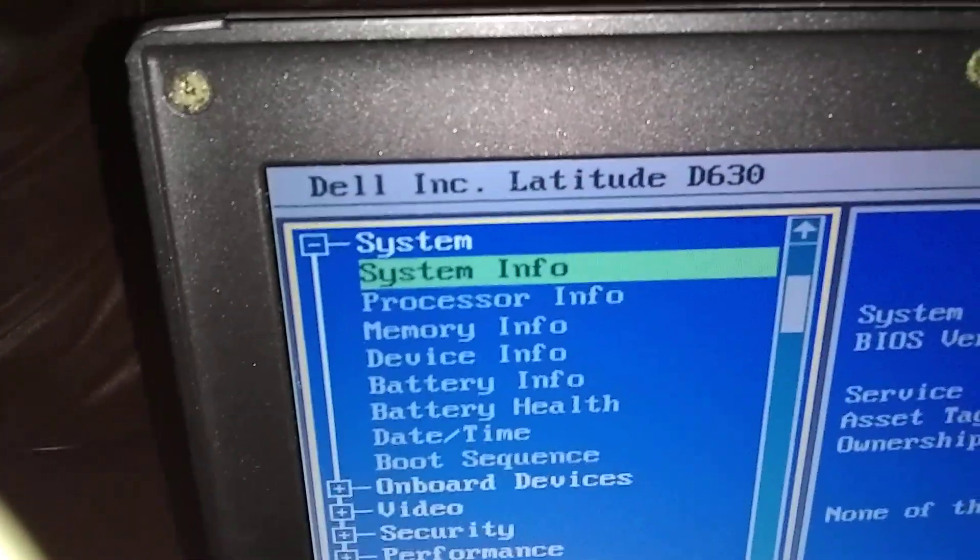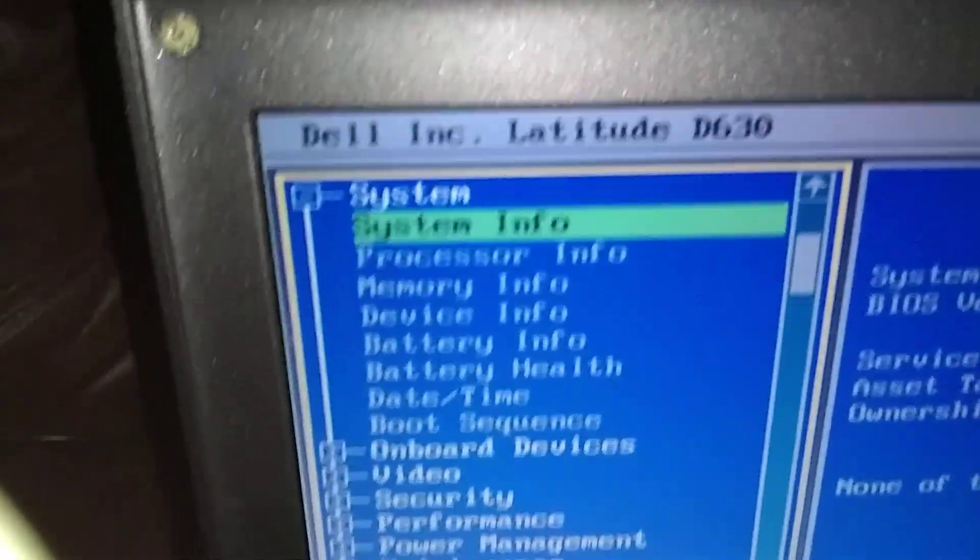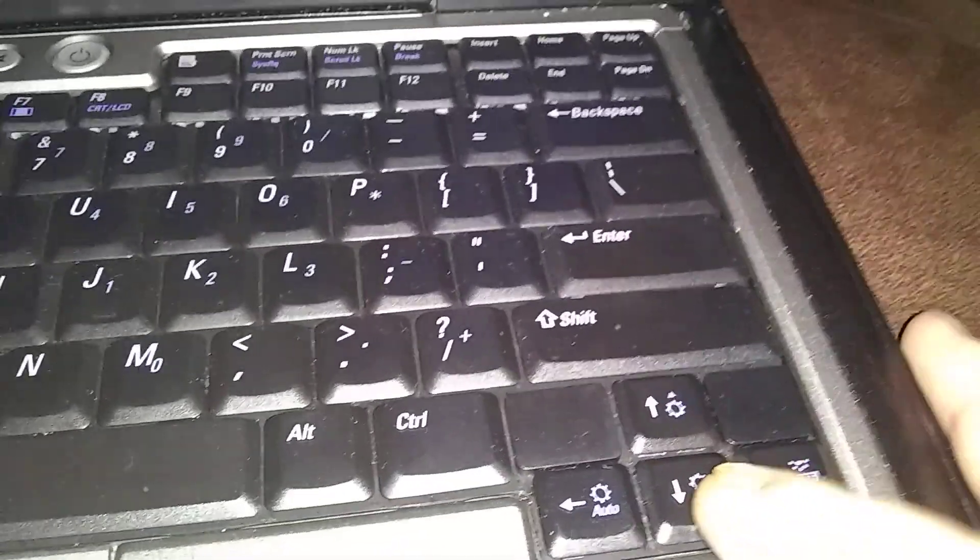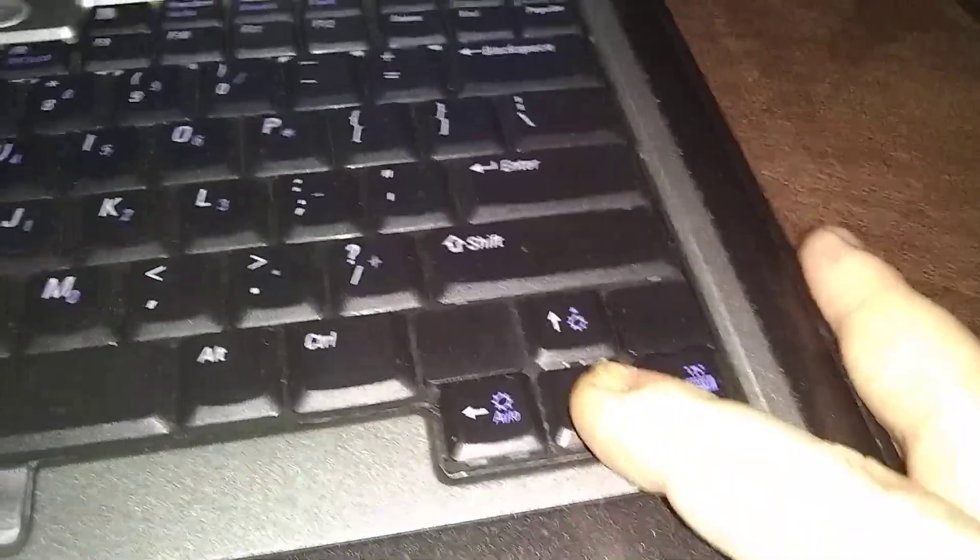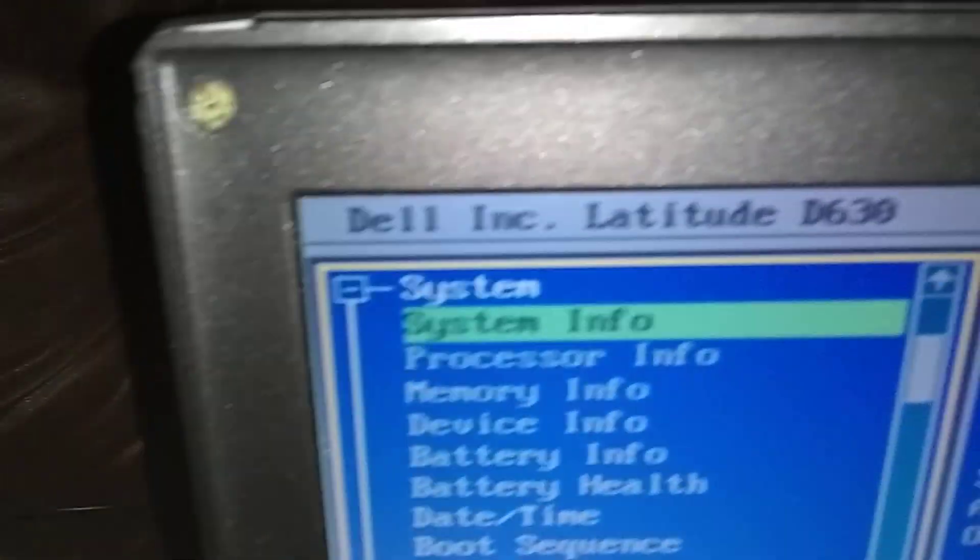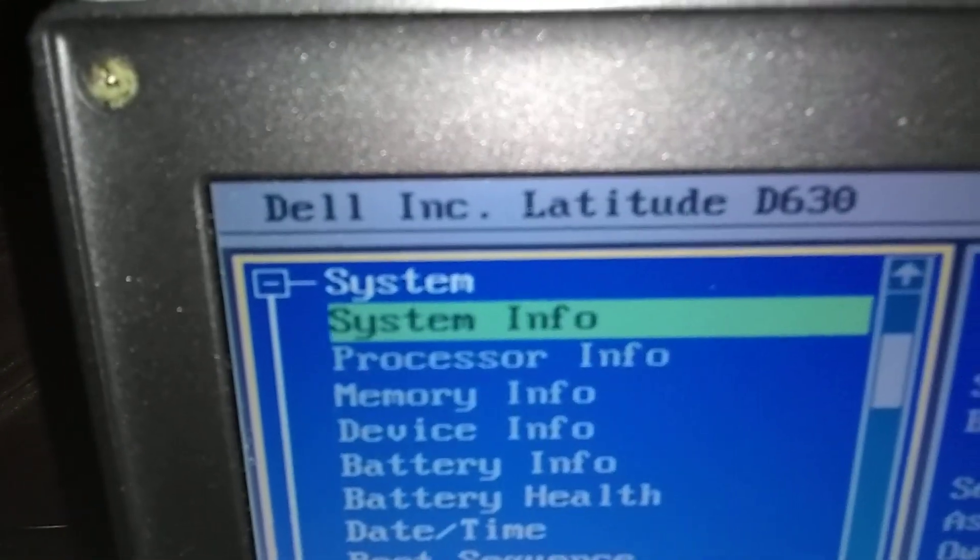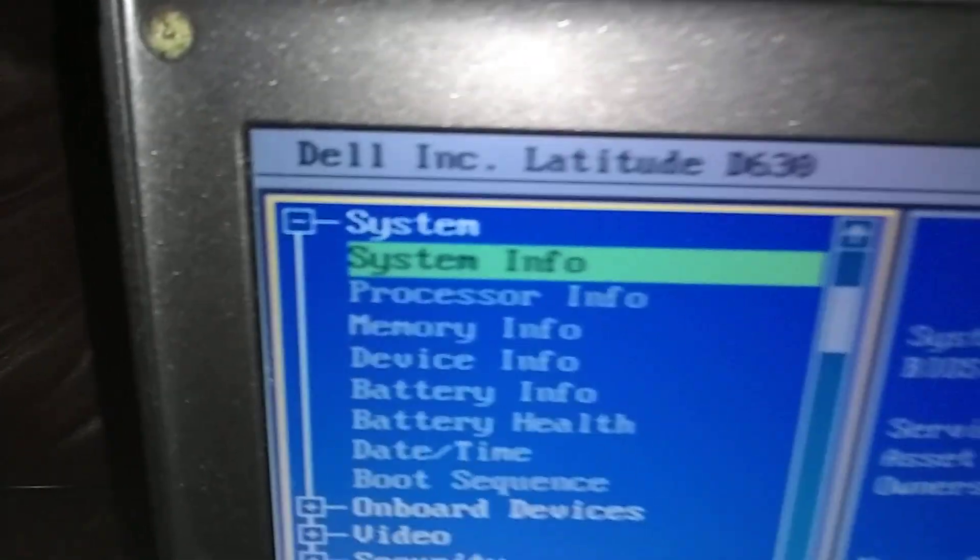We're going to go down to battery info. We're going to use the arrow down key in the bottom right corner here, and we're going to use the highlighted part right here. We're going to move it down to battery info.